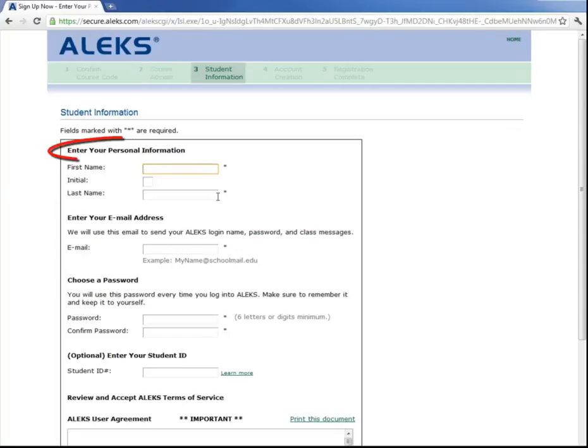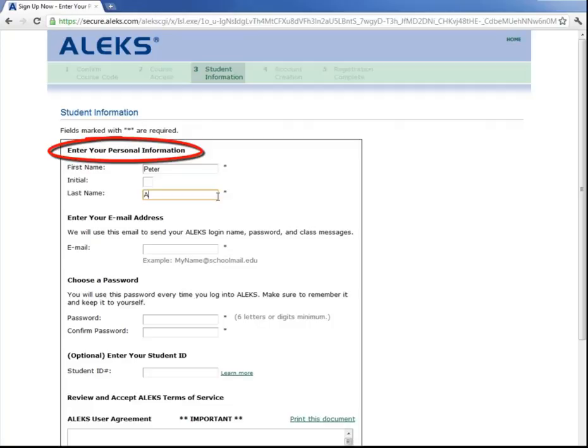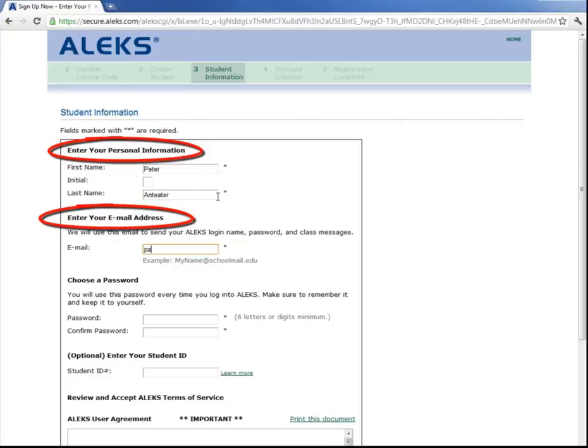Now enter in your student information here: p-anteater, p-anteater, p-anteater at uci.edu.